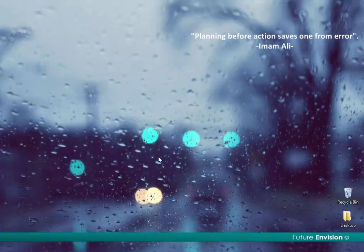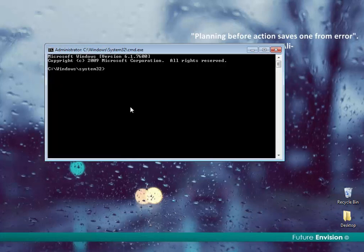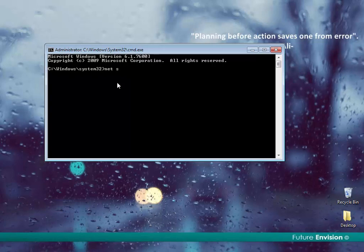Click on yes. So this is the command prompt. There you have to write net start NPF.